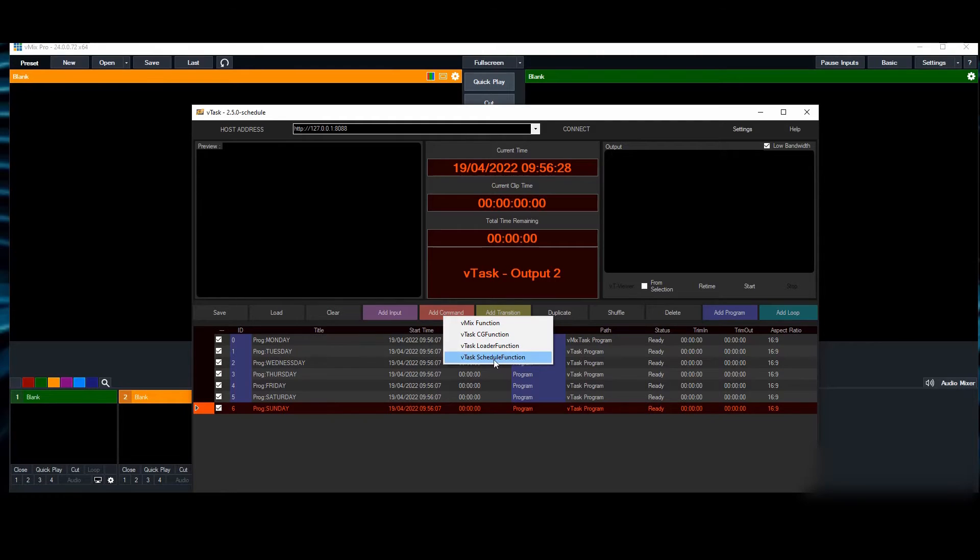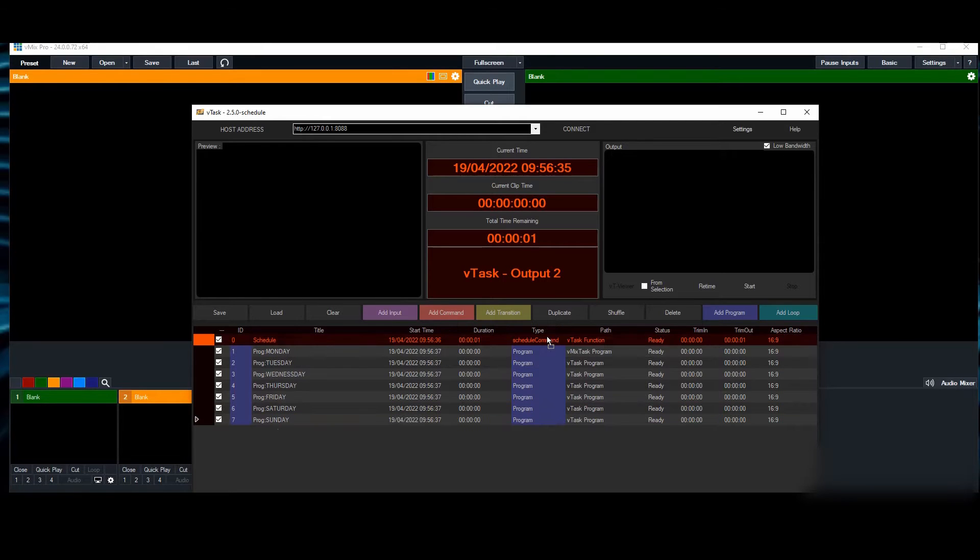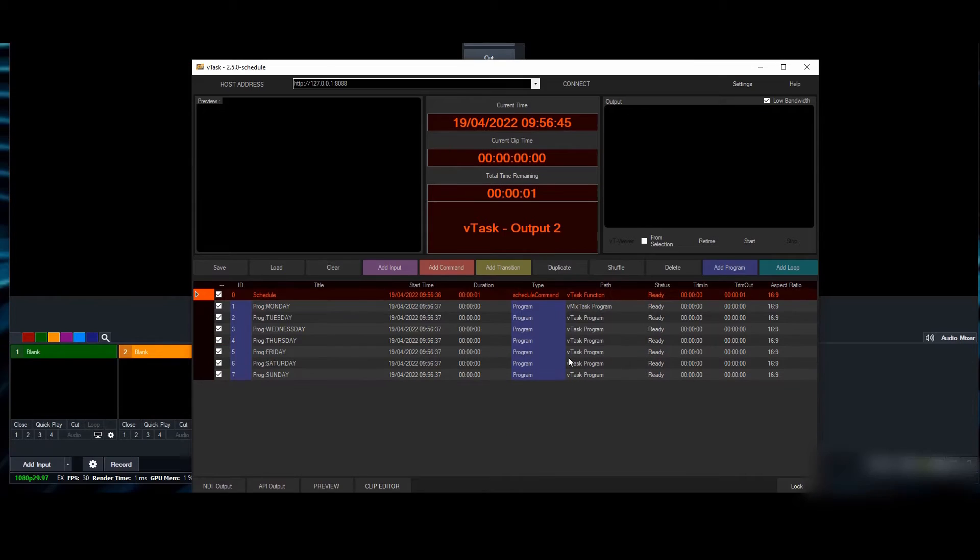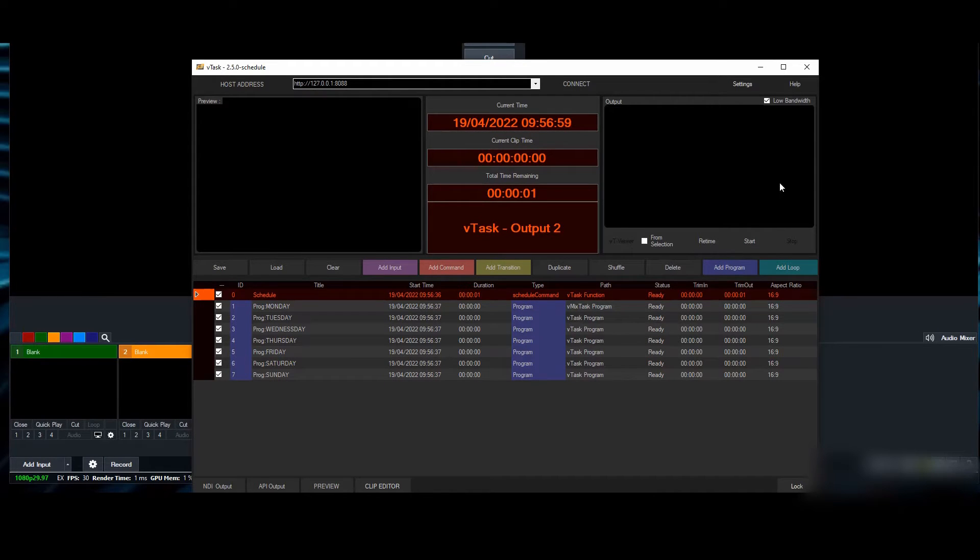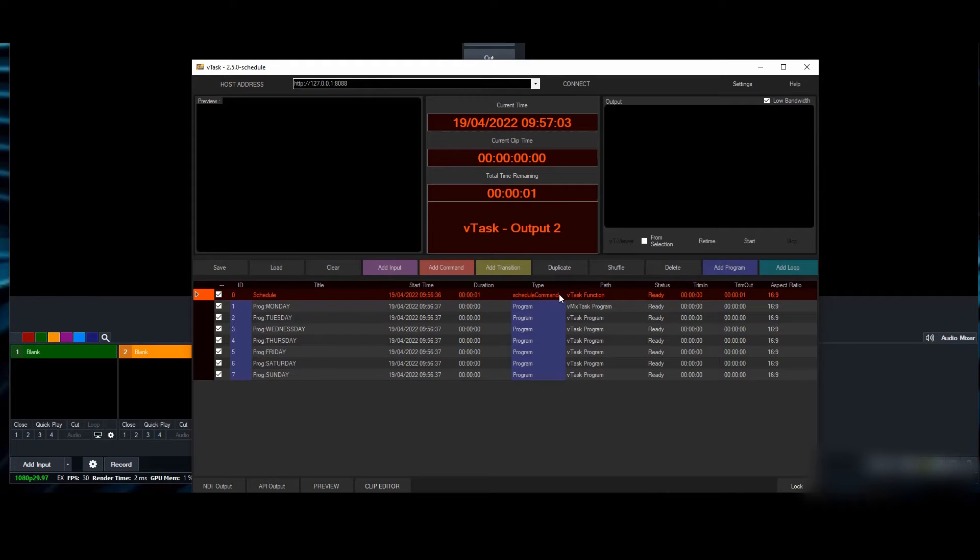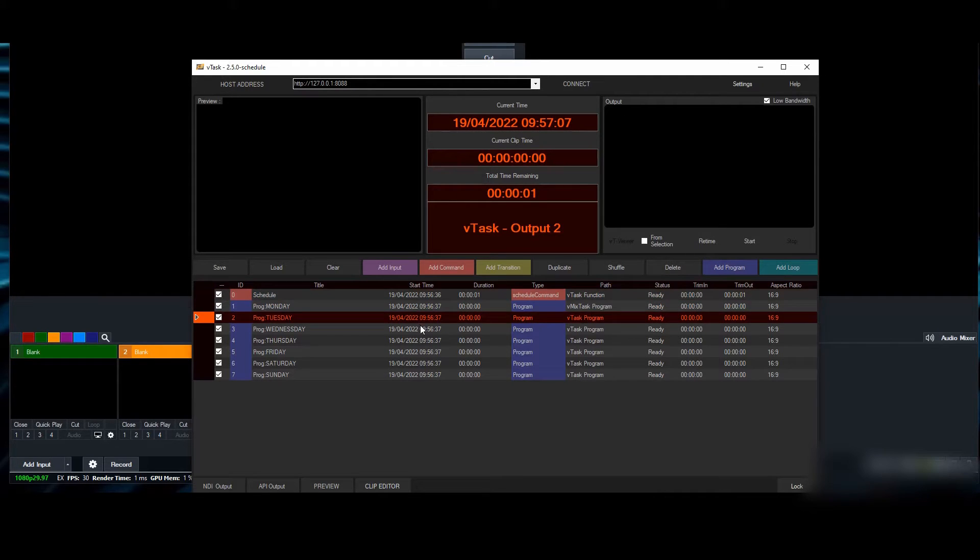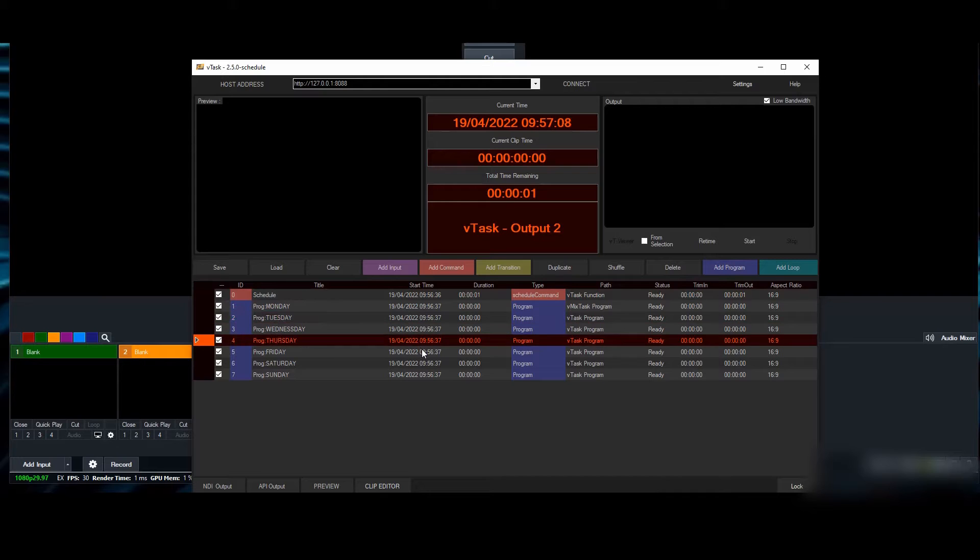Add command and go for Vitas schedule function—it should be the first item. Whenever you start the whole show, it's going to do two things: ensure this is always set back to schedule mode, even if you don't, and change the date for each day accordingly.